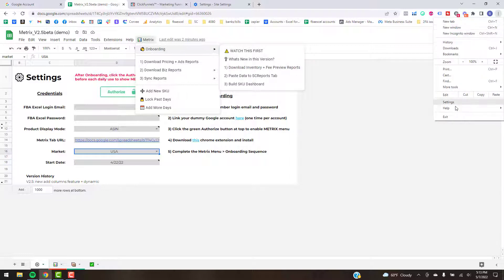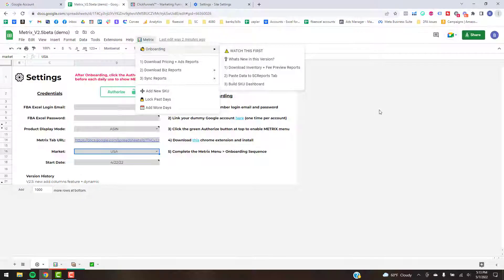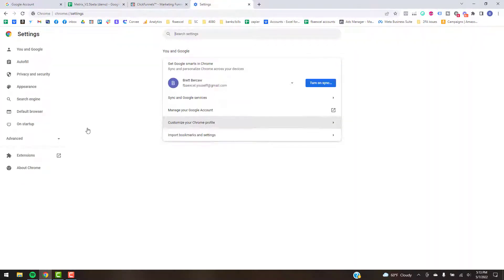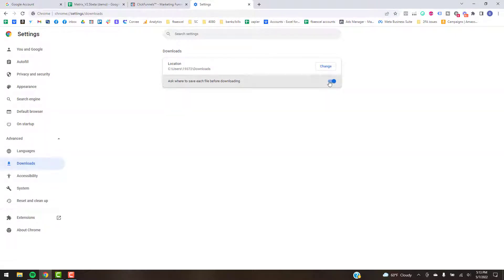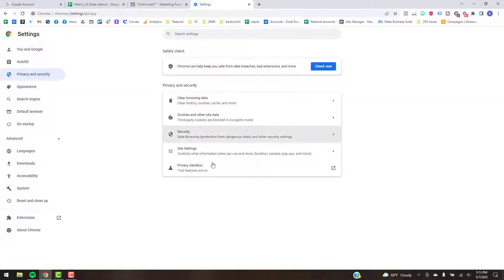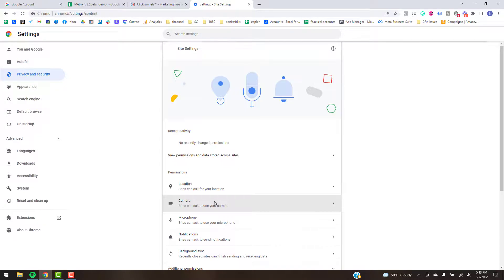Before I do that, I just want to show you there's a few settings in Google Chrome you'll want to set up. So first off, go to Advanced, Downloads. Make sure this is checked on. That'll just make sure a window pops up and asks you where to save files.